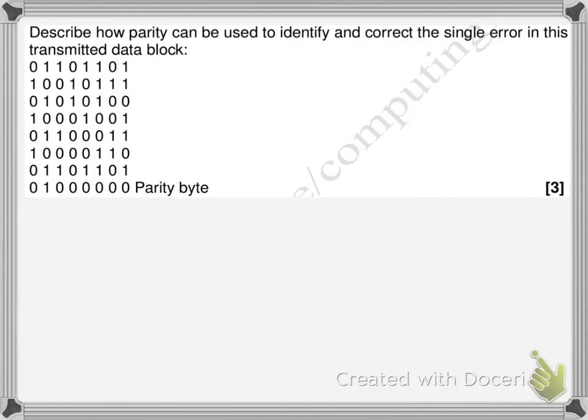Let's look at a past paper question: 'Describe how parity can be used to identify and correct the single error in this transmitted data block.' Since it says data block, it is block parity. First, let's determine whether odd or even parity is used. Counting ones in the first row: 1, 2, 3, 4, 5 — that's odd. In the second row also five ones. So this is odd parity.